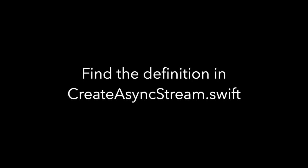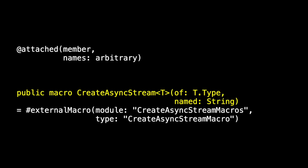So let's go back to our code. You'll find the definition in create async stream.swift, and here's our existing definition of create async stream. You can see its signature there. It's a member macro, and the names are arbitrary because they depend on the name that we pass in.